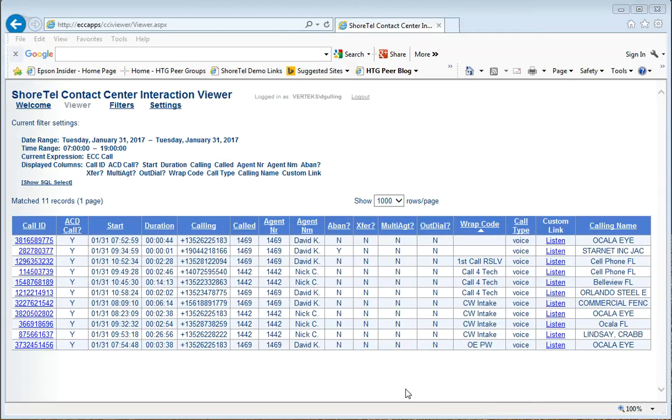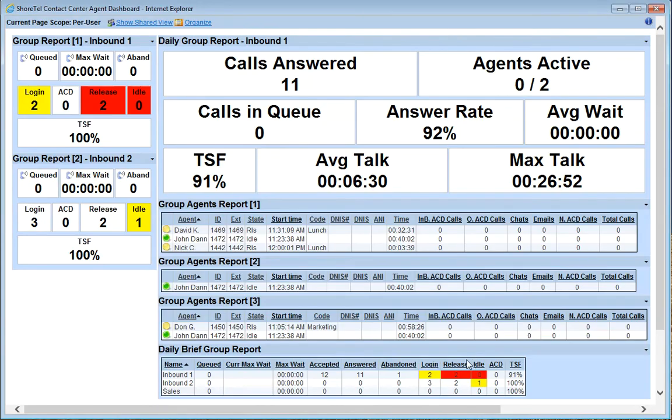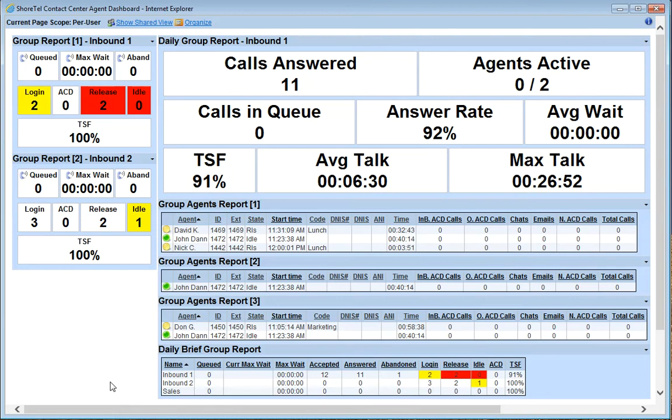Now on to the ShoreTel contact center agent dashboard. This is a great web-based tool. You can access it on any browser anywhere in the network. You can also pull it up on an iPad if you have contact center managers that are mobile and very easy to quickly identify any issues because it's all color-coded.